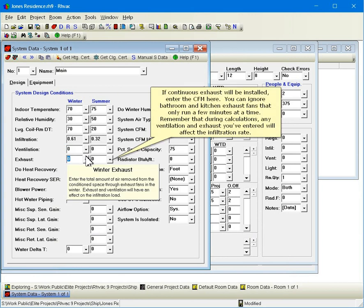If continuous exhaust will be installed, enter the CFM here. You can ignore bathroom and kitchen exhaust fans that only run a few minutes at a time. Remember that during calculations, any ventilation and exhaust you've entered will affect the infiltration rate.